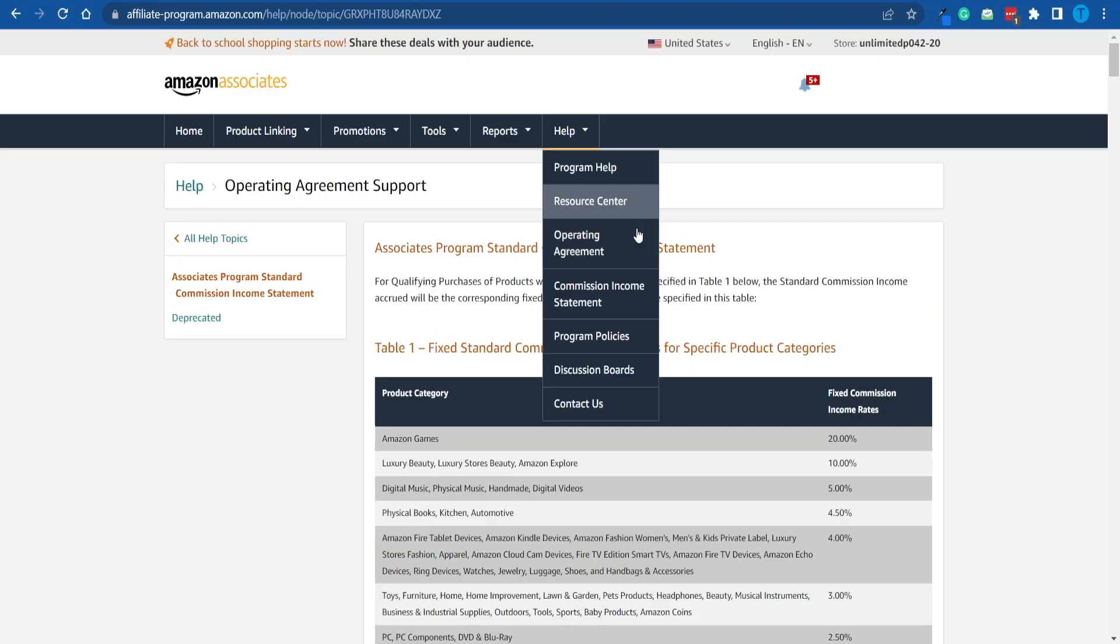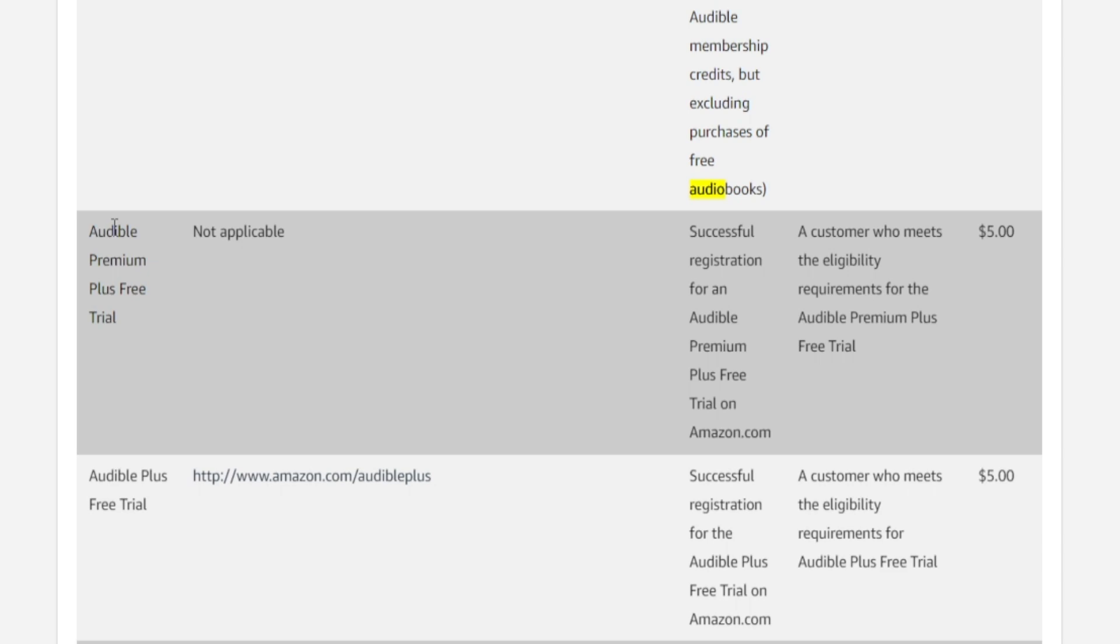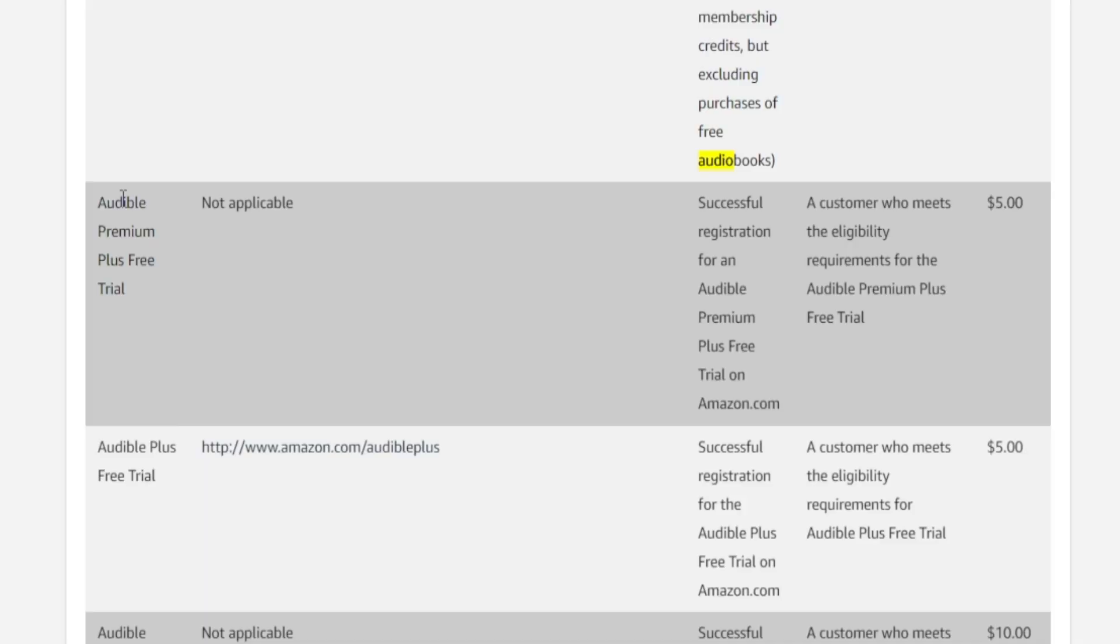If you persuade one person to join Audible—and I'm talking about their free trial, they don't even have to pay anything—you will receive a five dollar commission straight up. And it goes the same way for the Audible Plus trial and the Audible Premium one.